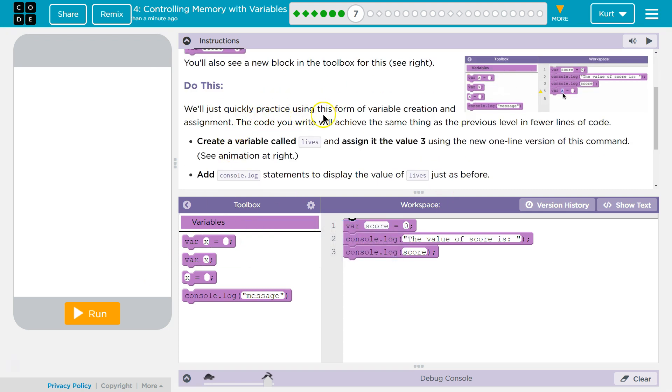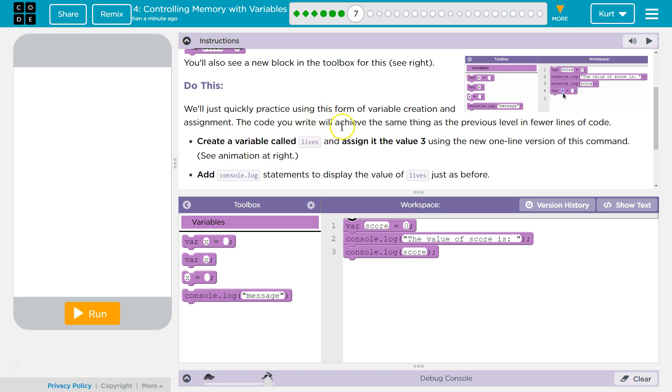We'll just quickly practice using this form of variable creation and assignment. The code you write will achieve the same thing as the previous level in fewer lines of code.